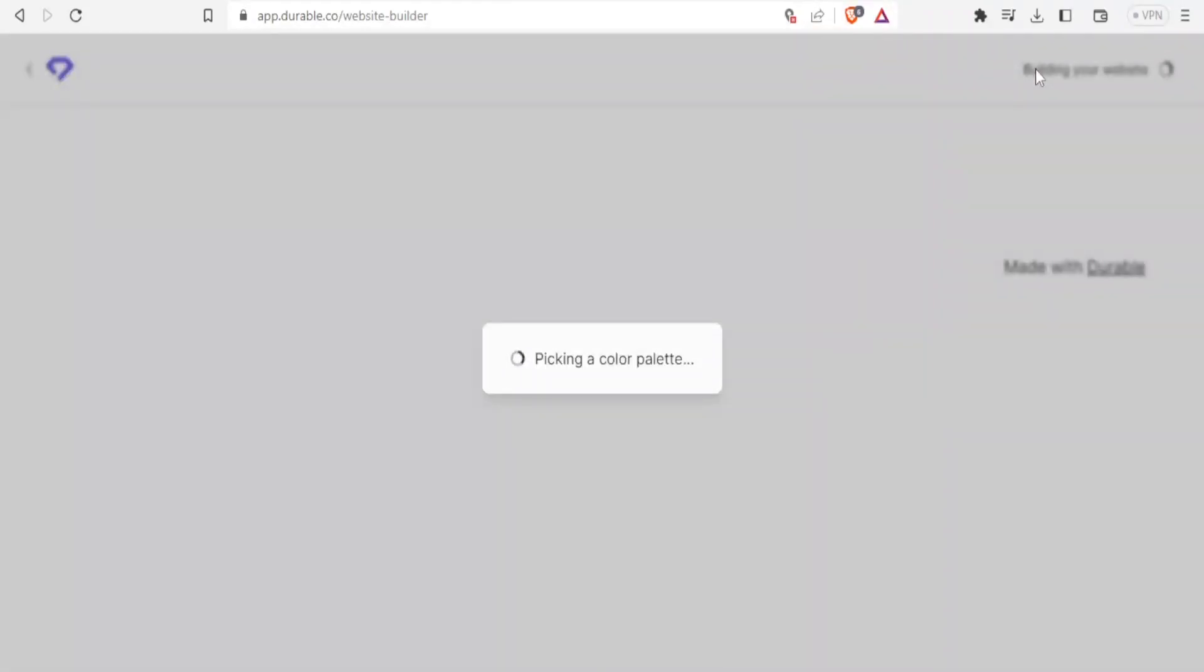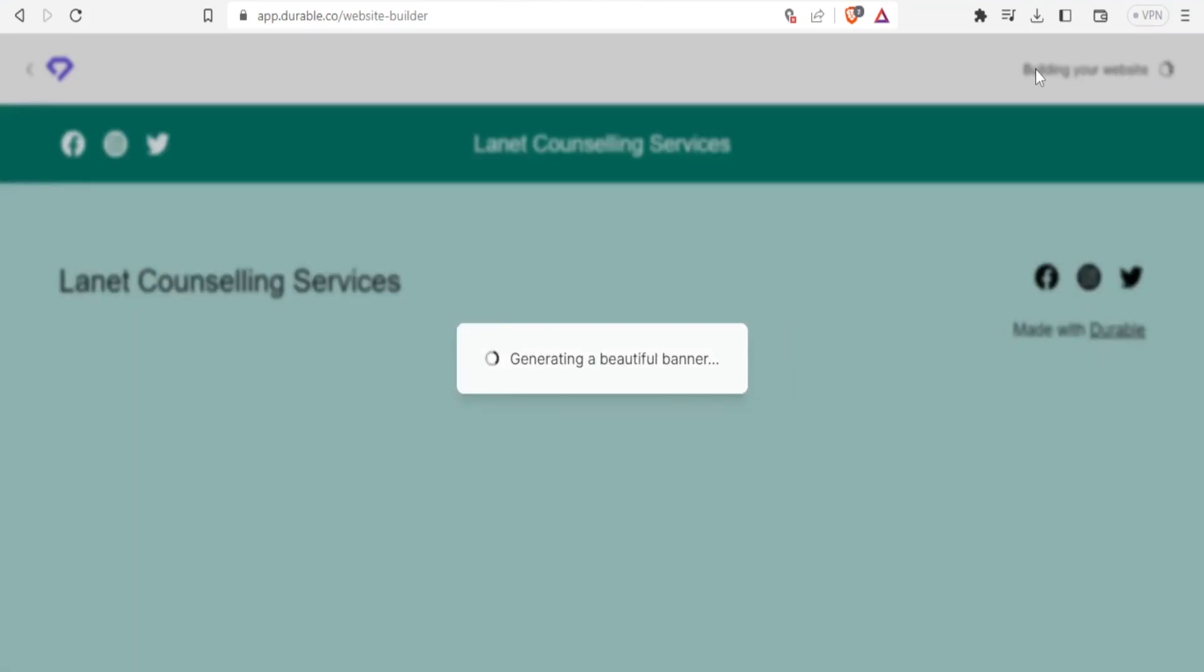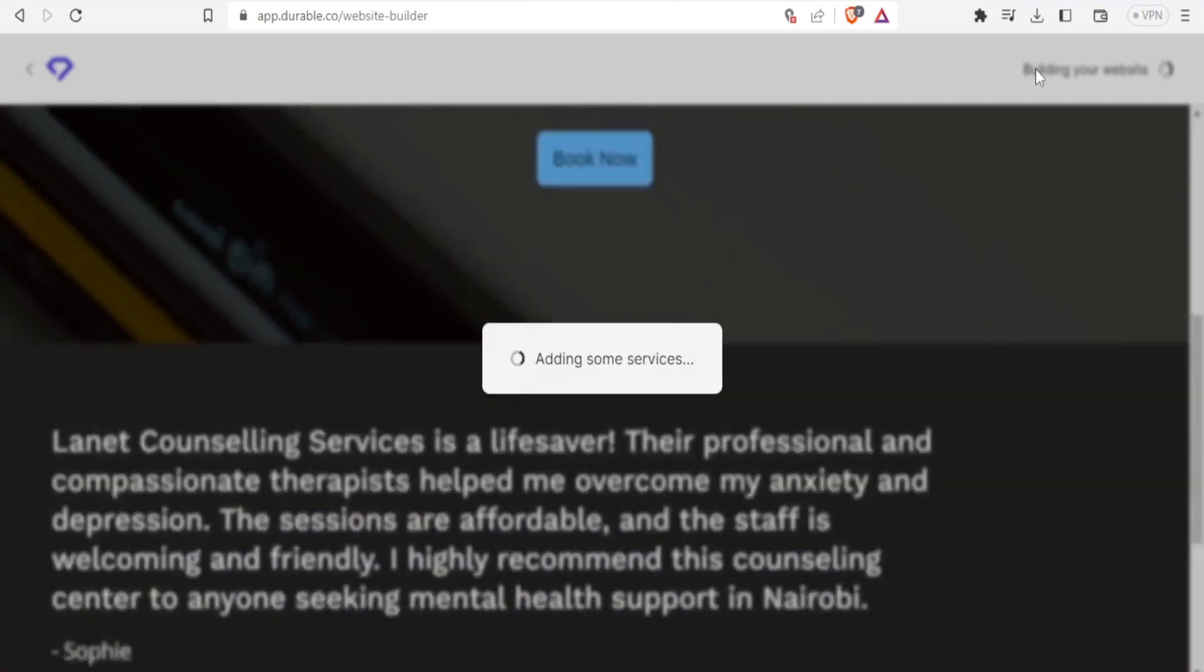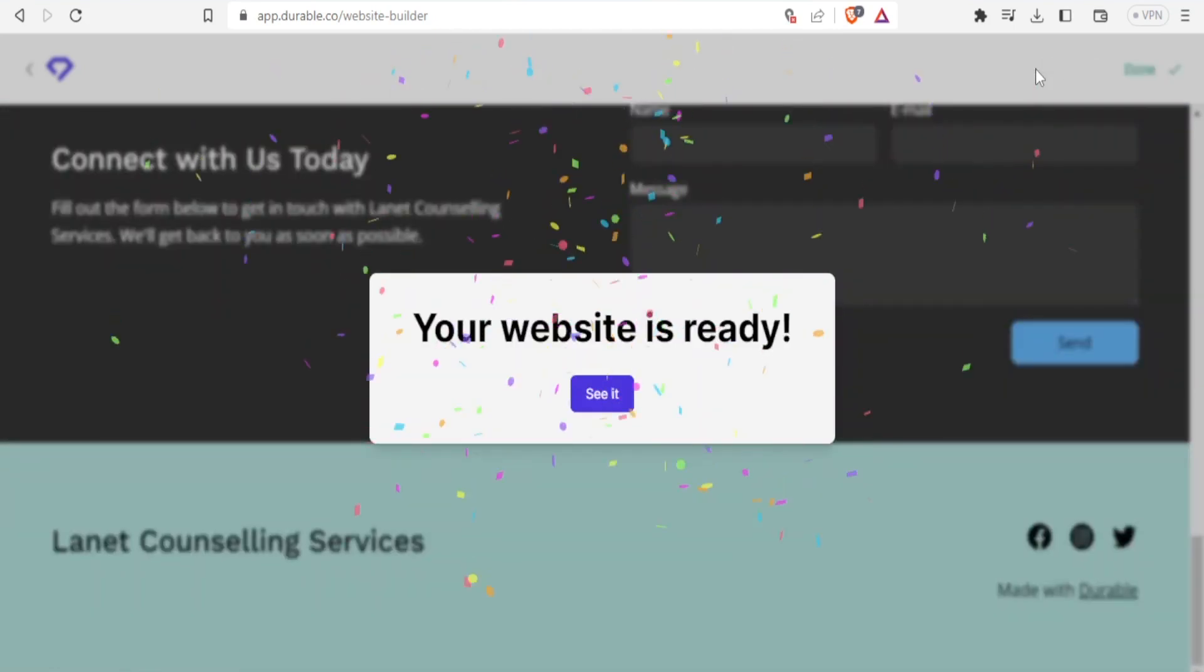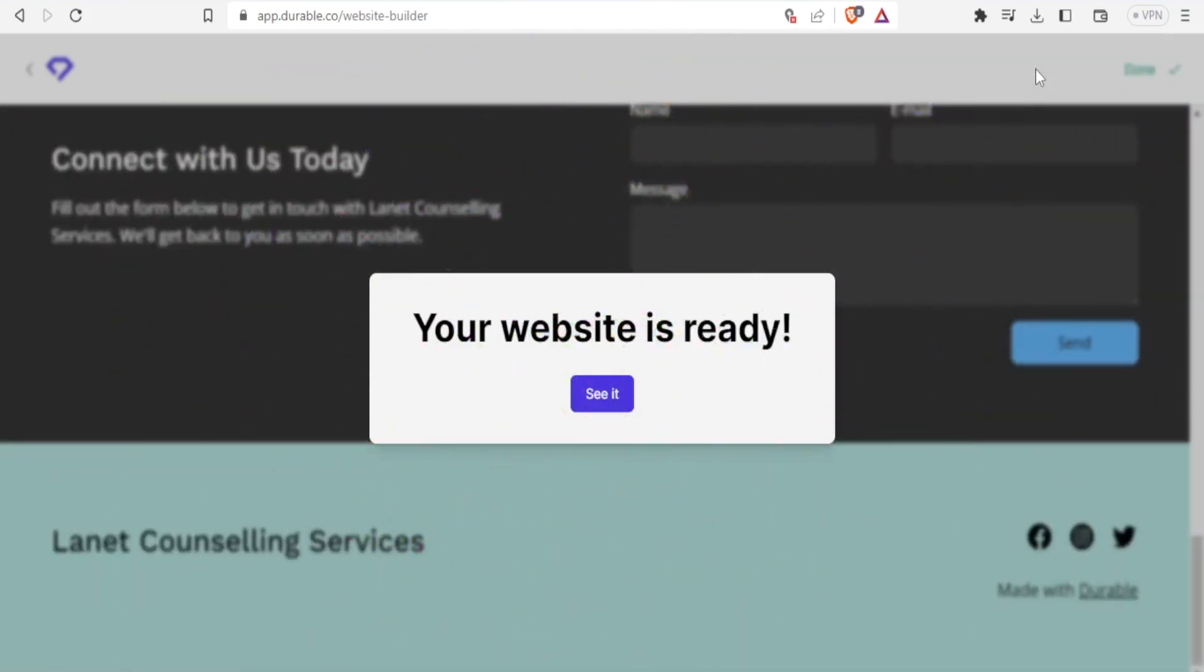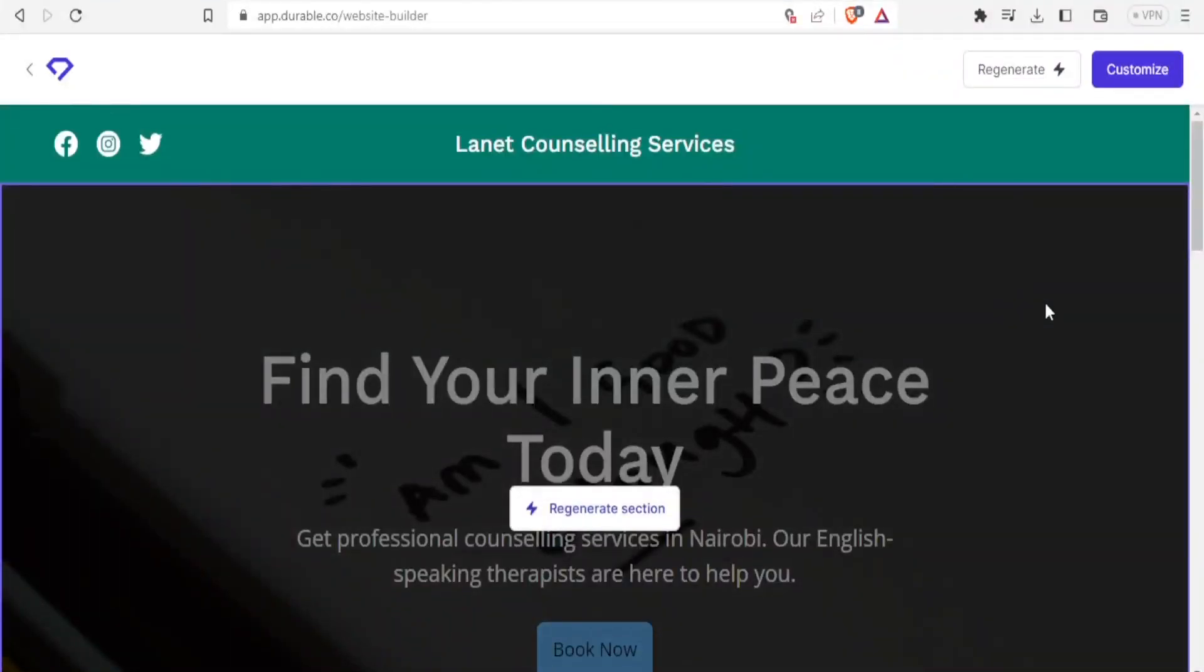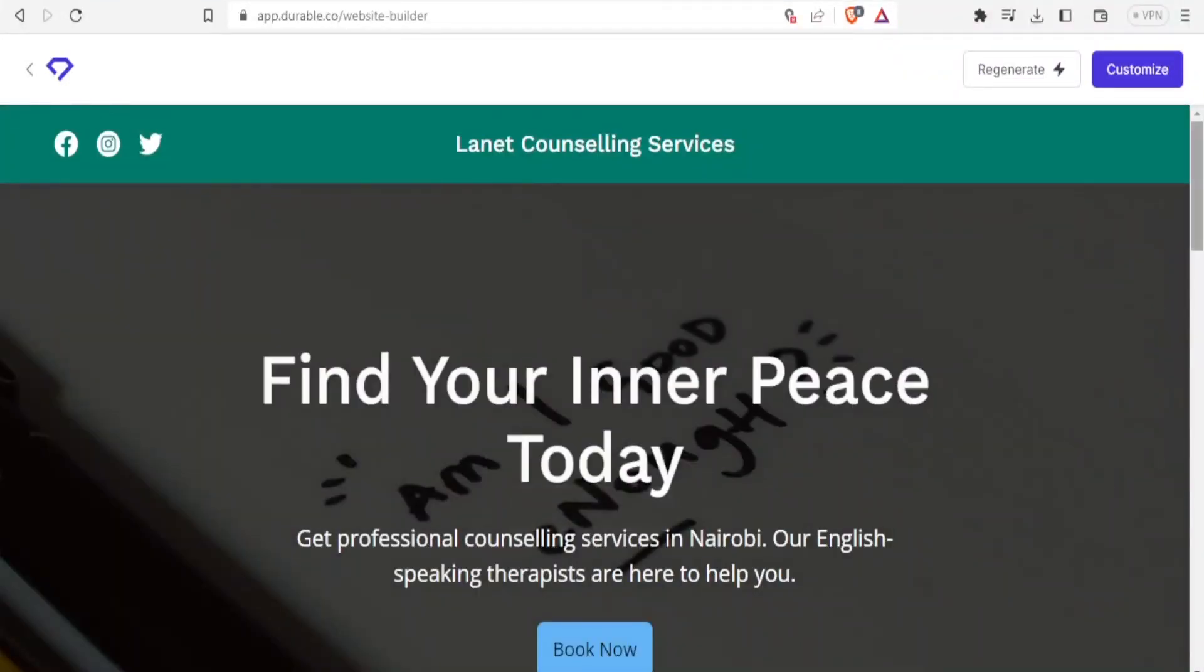So I'll click on regenerate. And now it starts afresh picking colors, choosing the layout, giving new pictures, giving new statements, and your website is ready. Imagine we have a new one again. So let's see it. Click on see it takes me to the top.